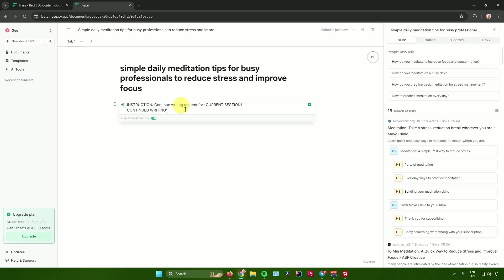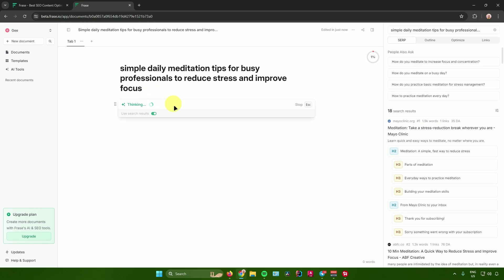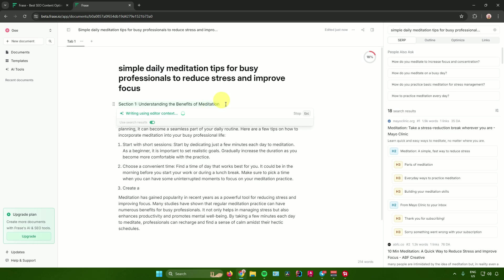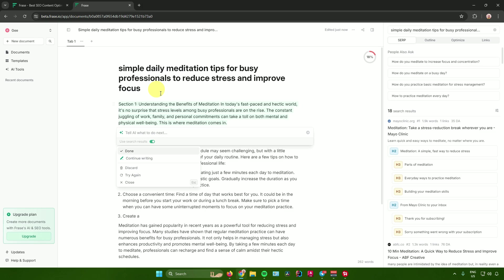If you click 'Try Again,' it generates a new prompt. Click Enter and Phrase.io will remake the document. When you reach the end of a sentence or paragraph in your document, you'll see an arrow that allows you to continue writing. Click the arrow on the section you want to extend, and Phrase.io will add details related to that part.